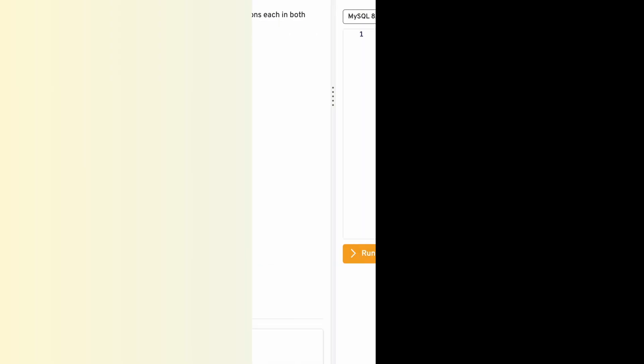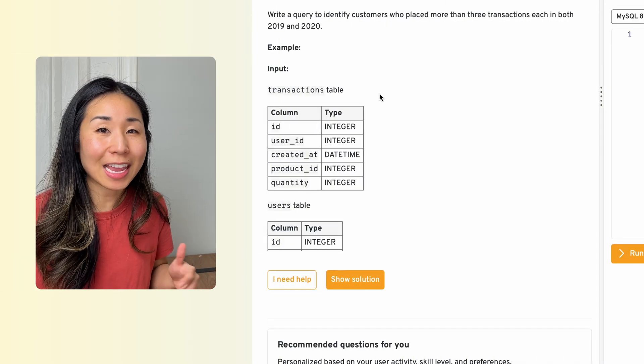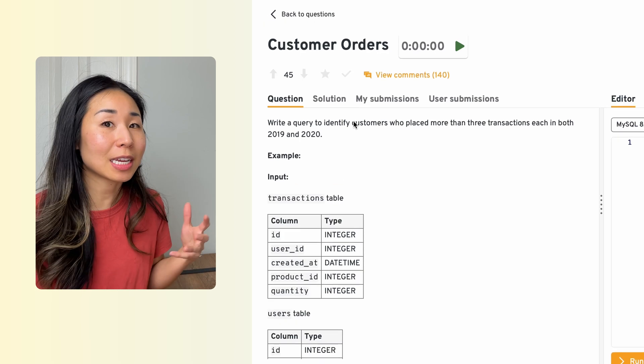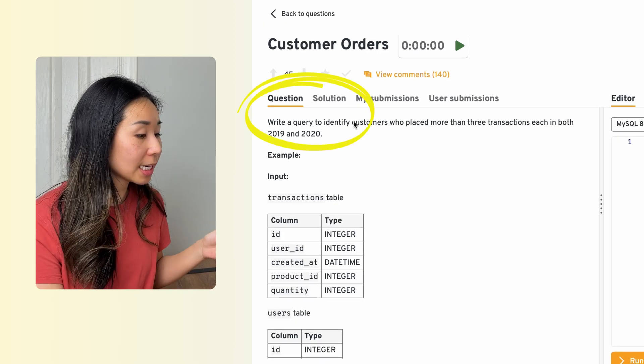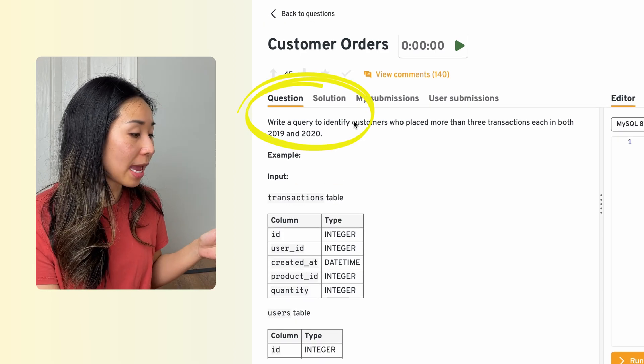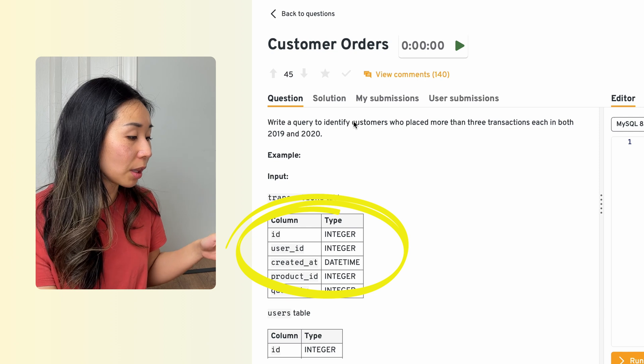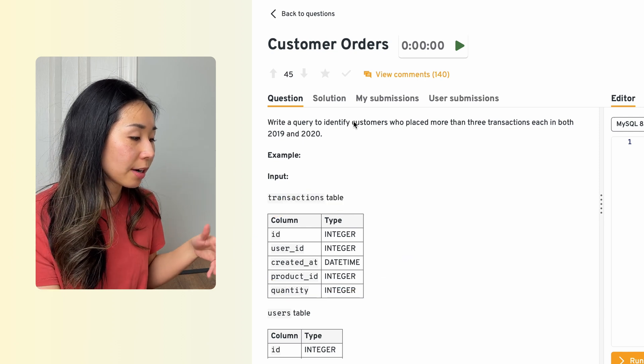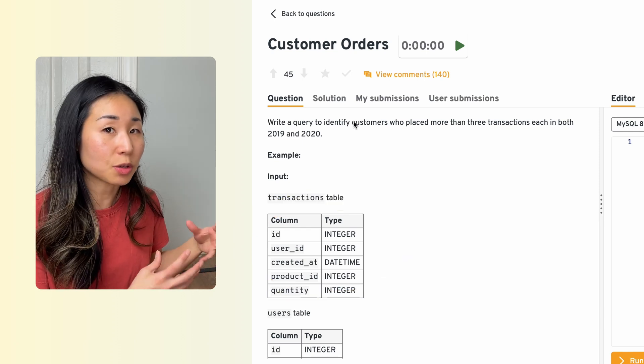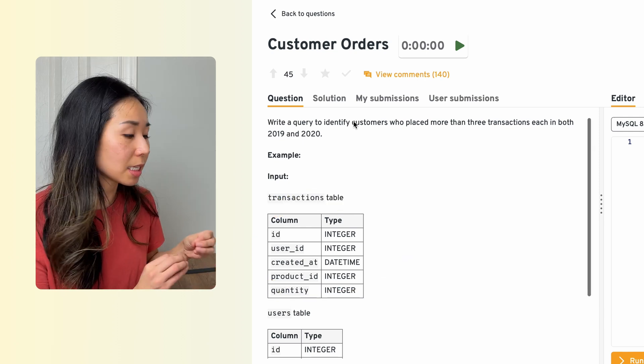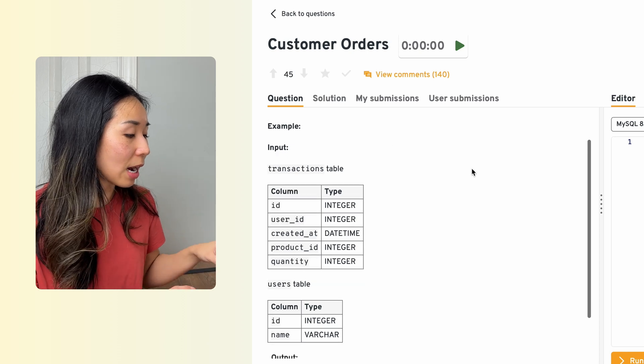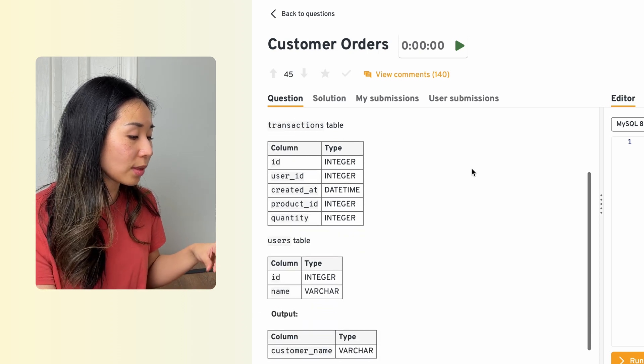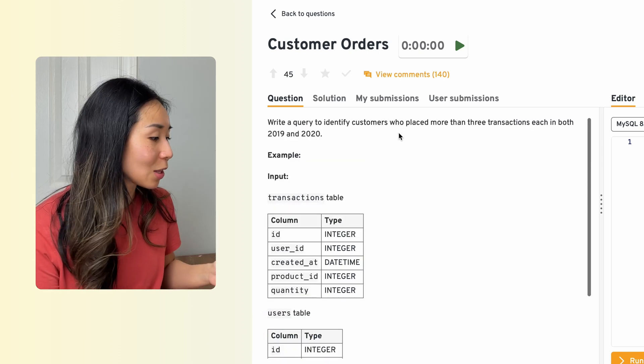So this is a typical format of a live coding interview. You'll have the question at the top and the tables listed below, along with the column header and the data type, so that you can piece it together in the final output of what they expect to see.